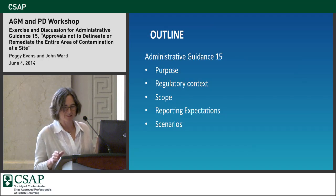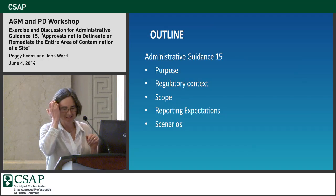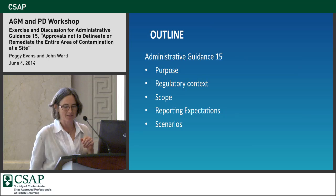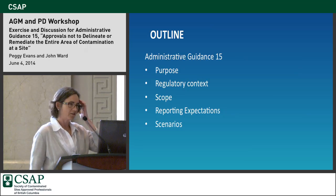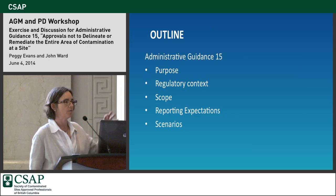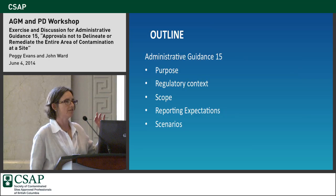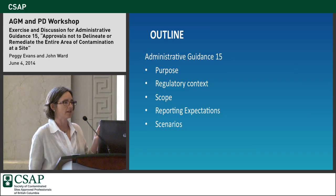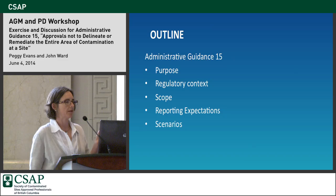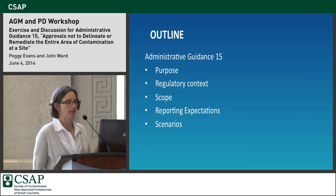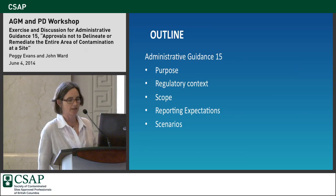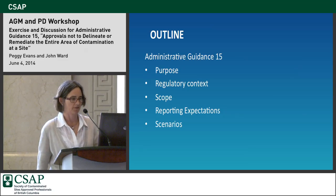Admin Guidance 15 is the document that supports applications to the director for pre-approvals under Item 1 of Table 2 of Protocol 6. That's the item that talks about where responsible parties haven't completed delineation or remediation of the entire extent of contamination.